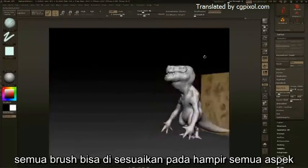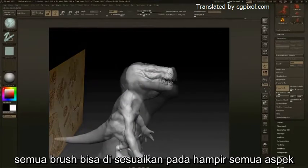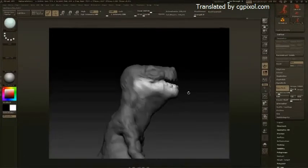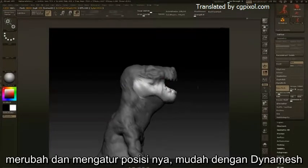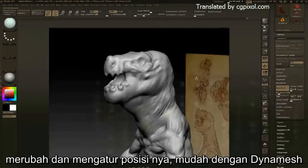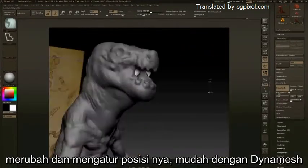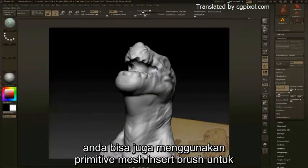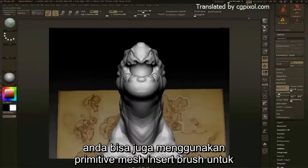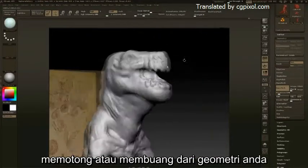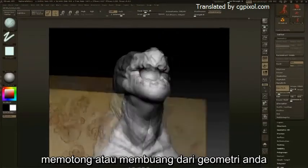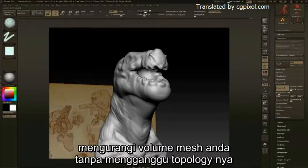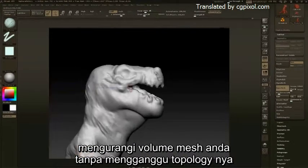All brushes that come pre-loaded with ZBrush are fully customizable to virtually every degree. You can also use primitive mesh insert brushes to cut away from your geometry, subtracting the volumes of your mesh without distorting any of the topology.